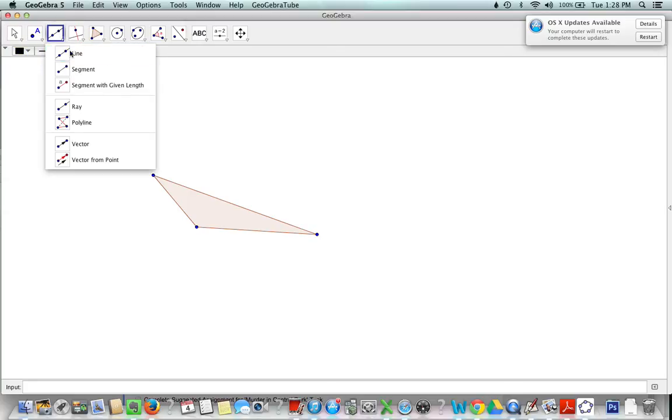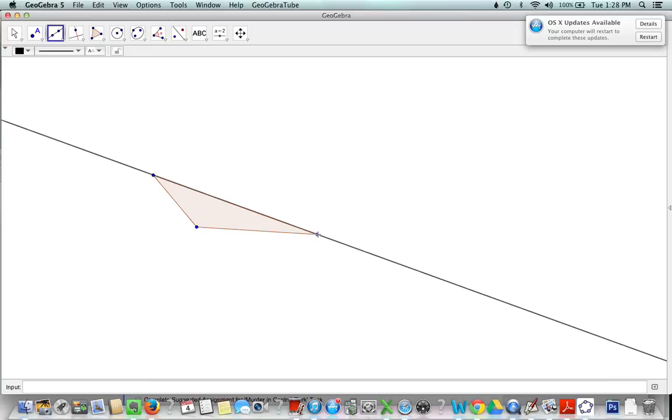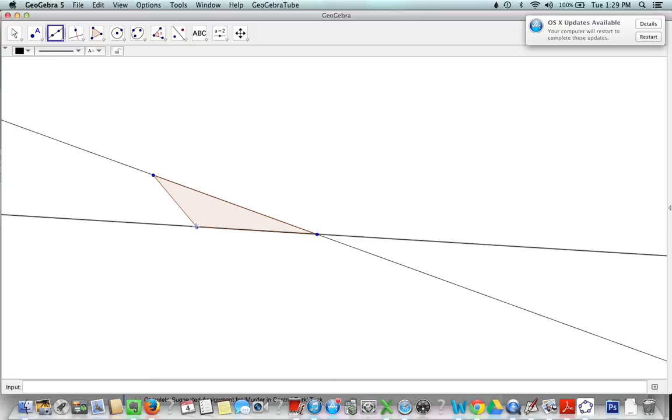So let us create some lines using our line tool from point to point so we need three of those lines, so another here and finally a third here.